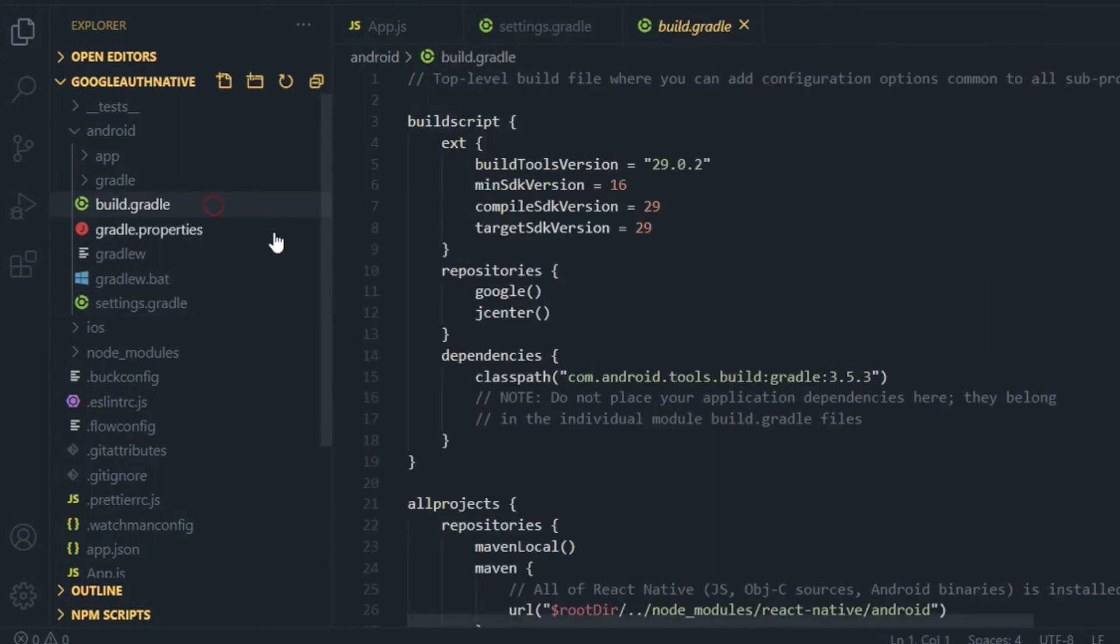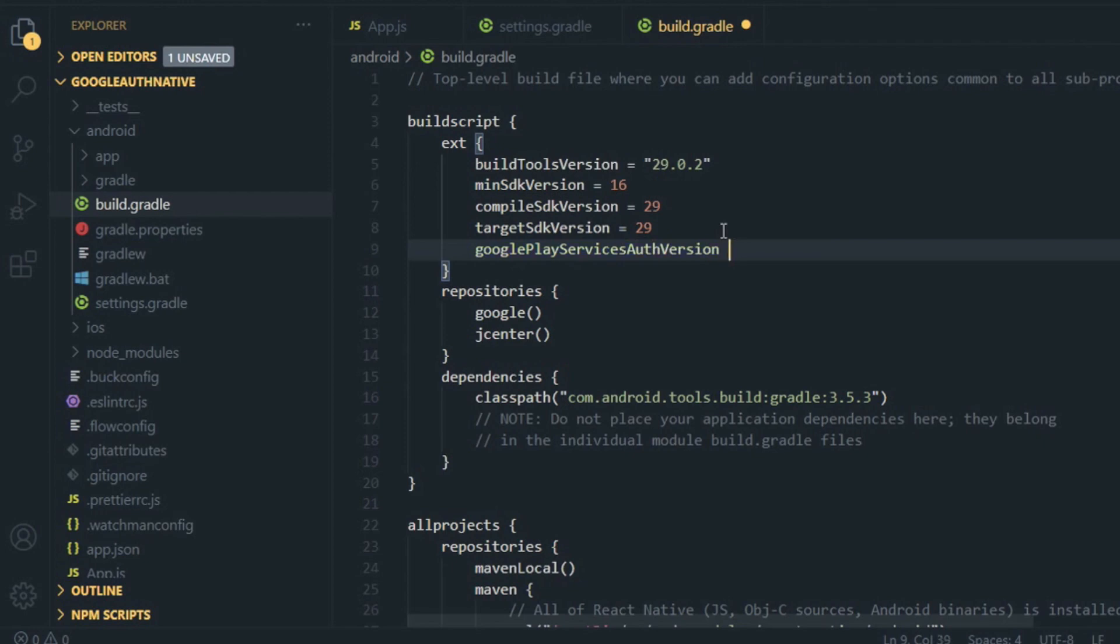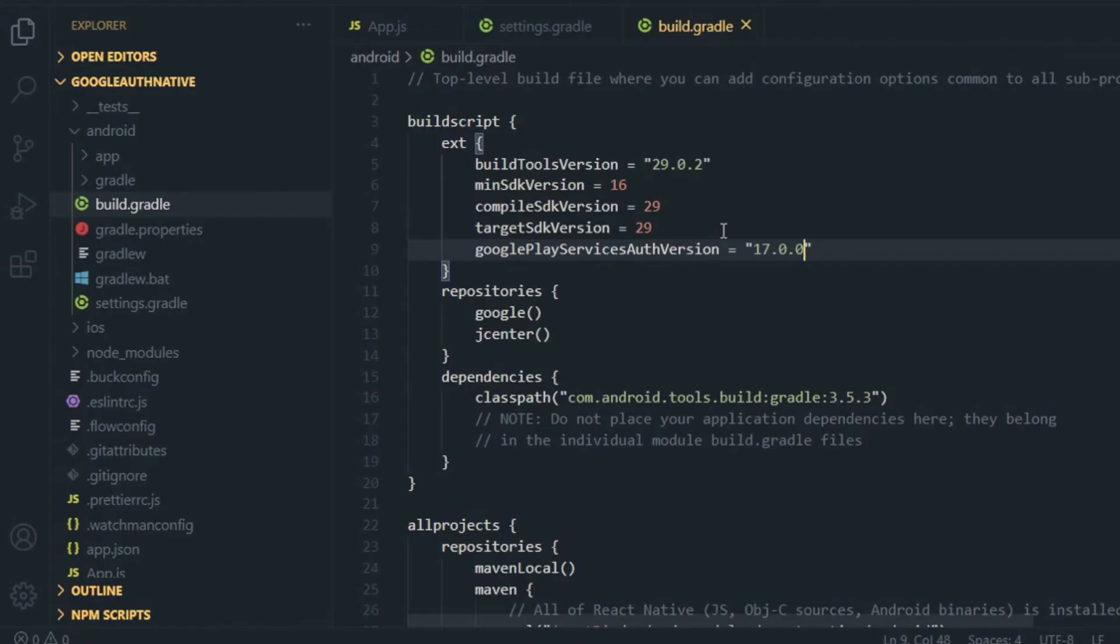Now open build.gradle file and here you have to add one line, that is googlePlayServicesAuthVersion. Write that and assign it the version of 17.0.0, and you have to also include this line inside your dependencies. That's it all about settings in Gradle.